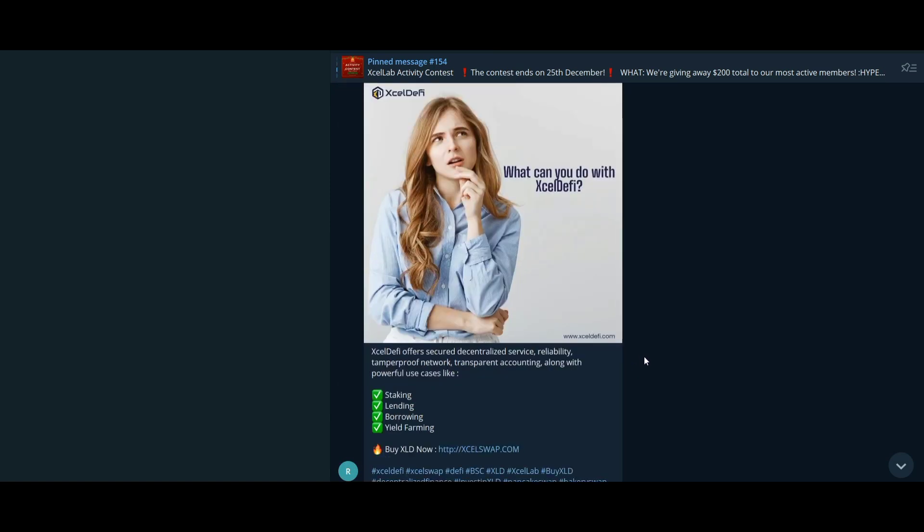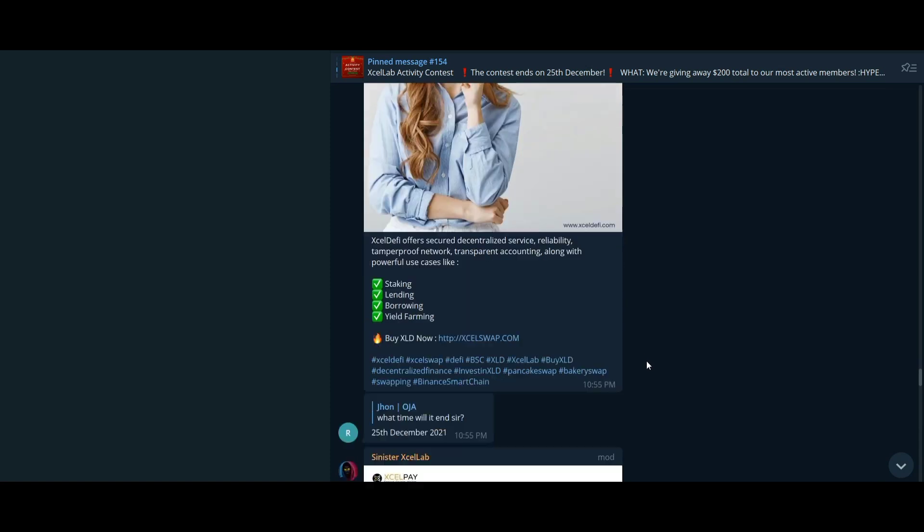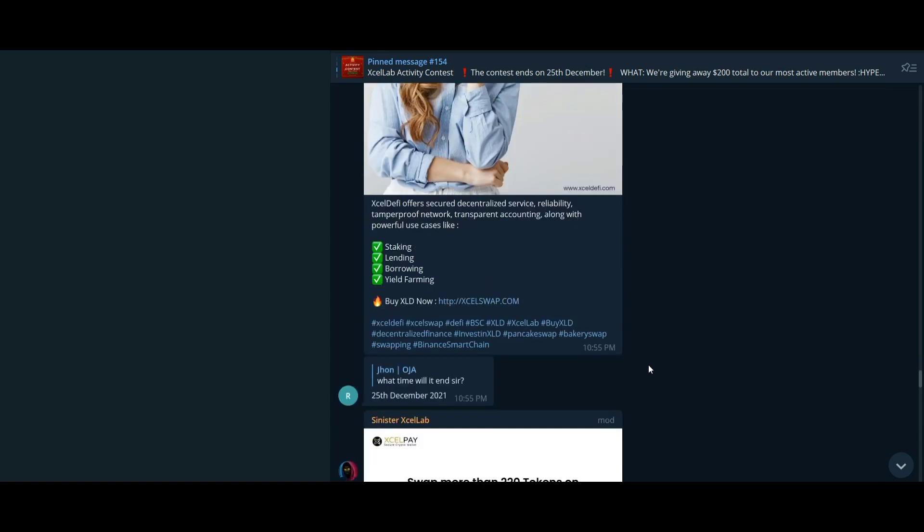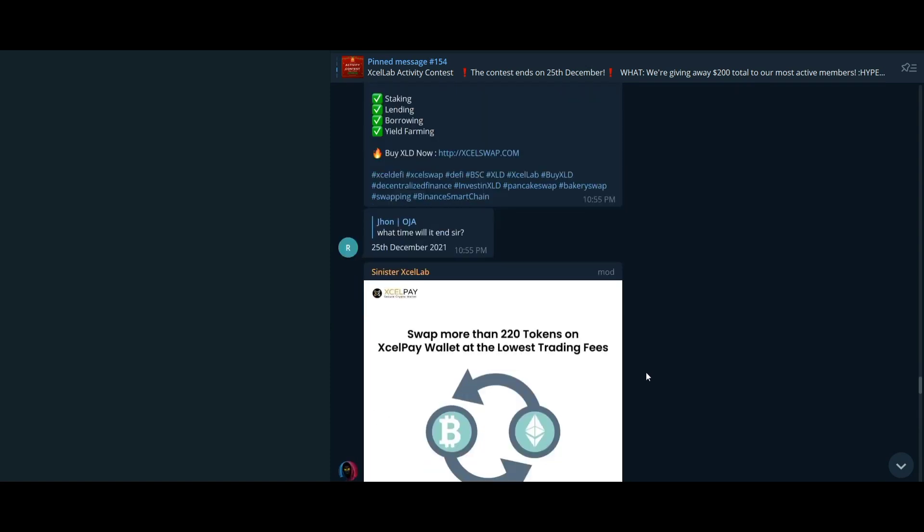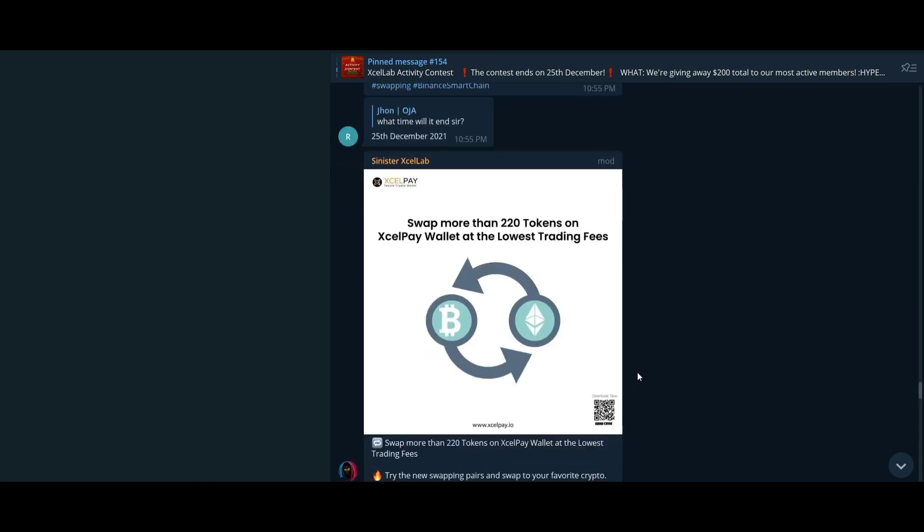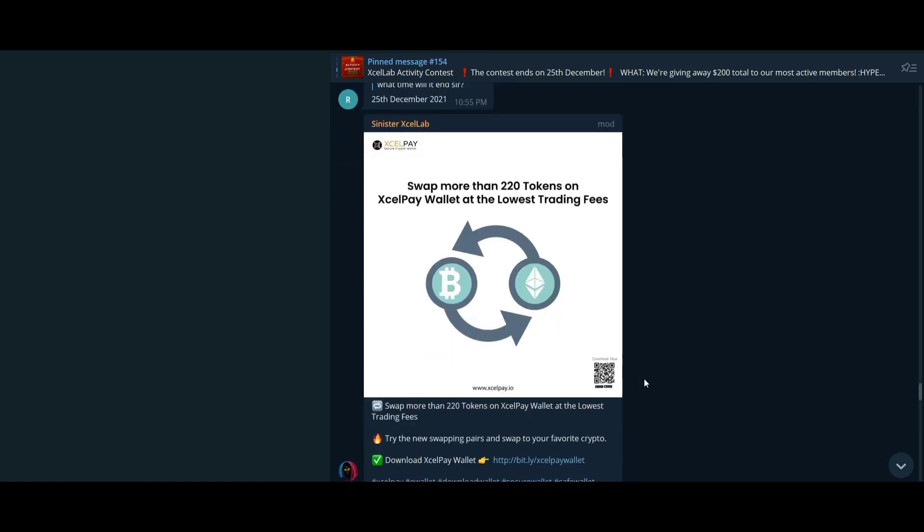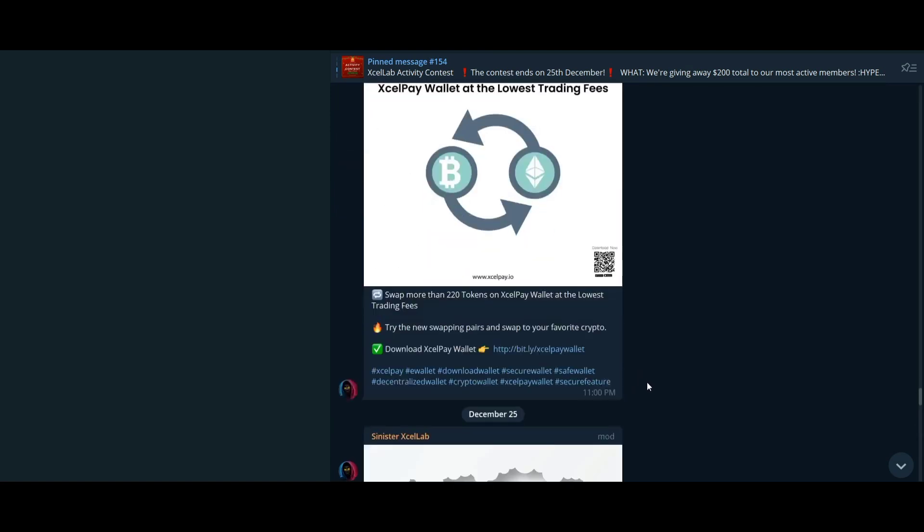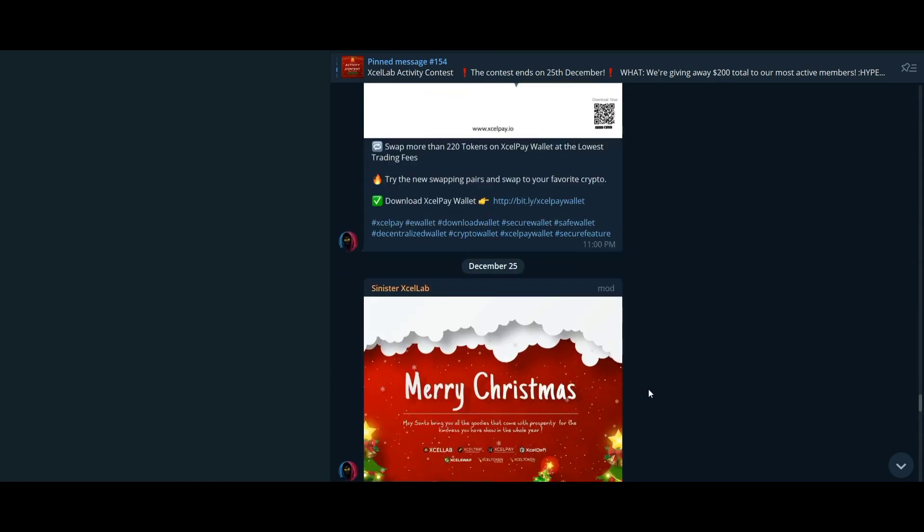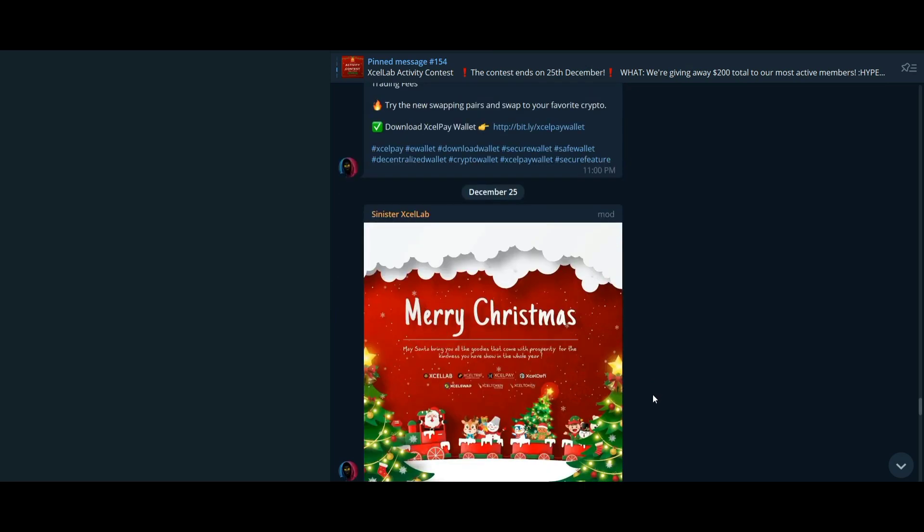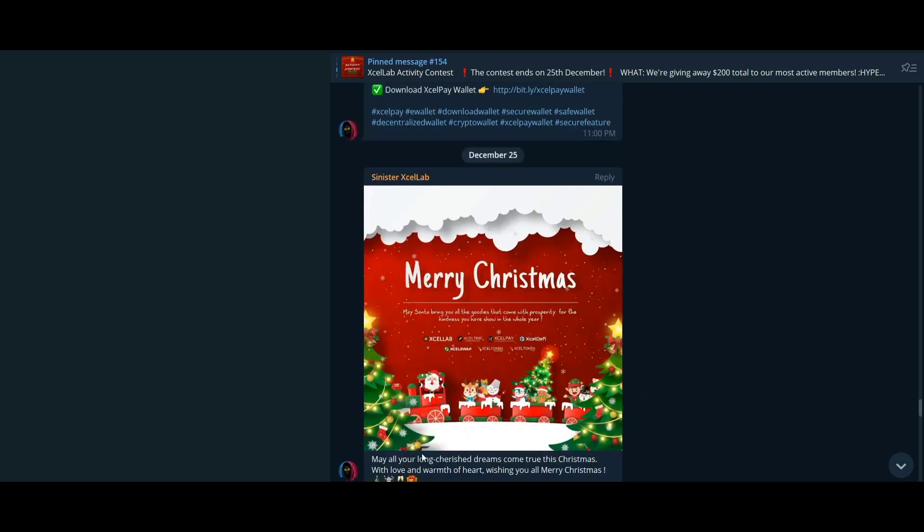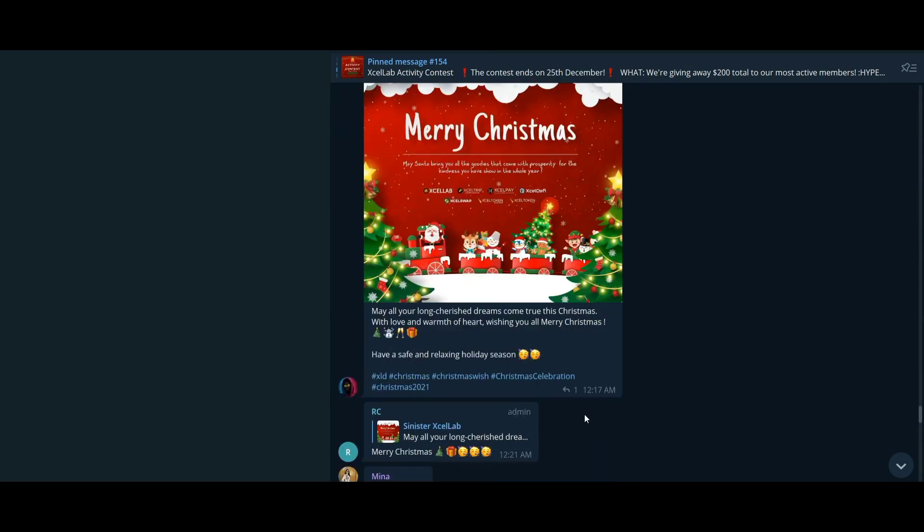The Excel DeFi ecosystem, powered by Excel Lab, aims to build a decentralized digital product ecosystem backed by their native token XLD. Excel DeFi aims to be the world's first comprehensive DeFi ecosystem by developing a digital product chain spanning multiple sectors,